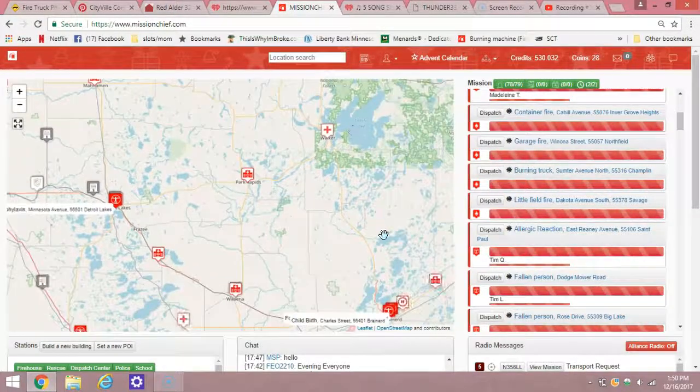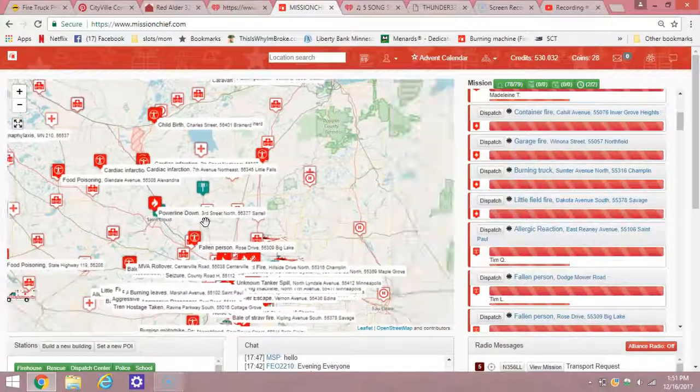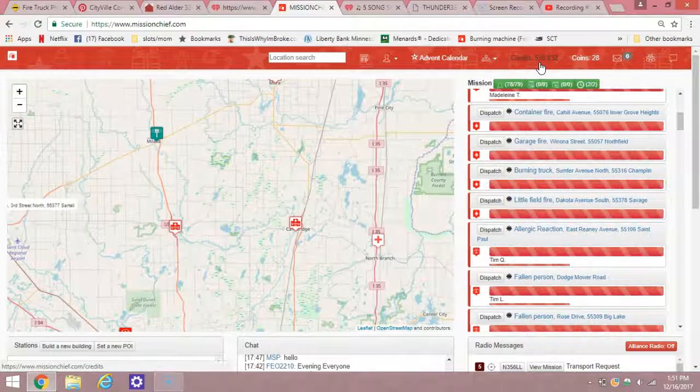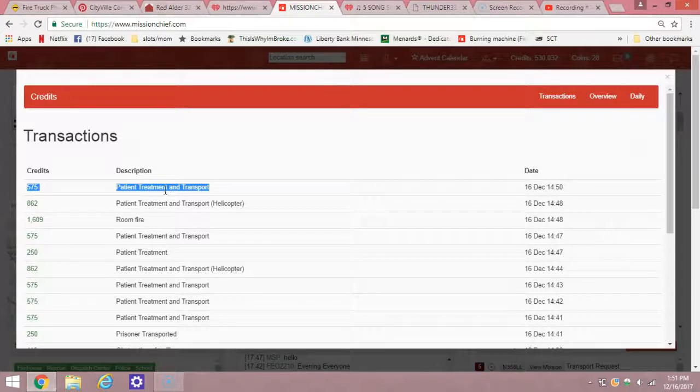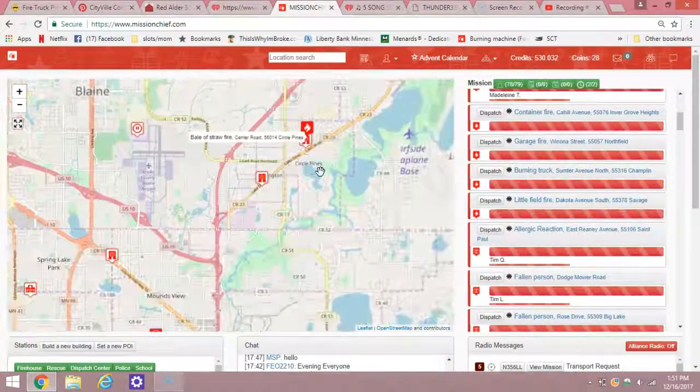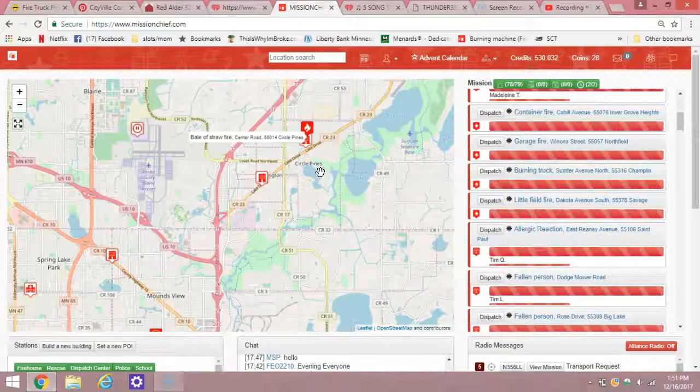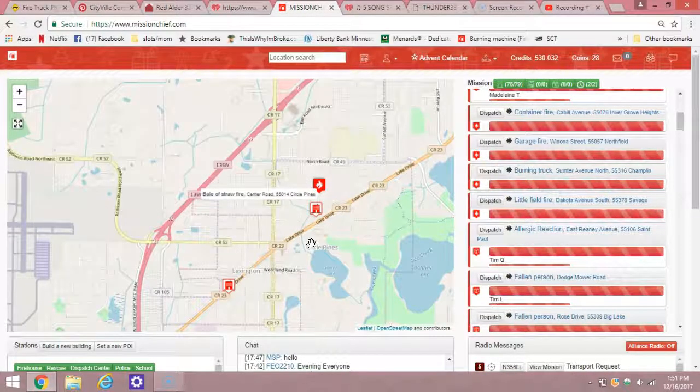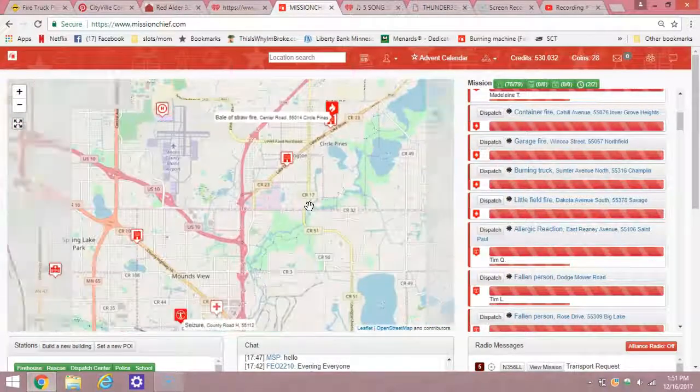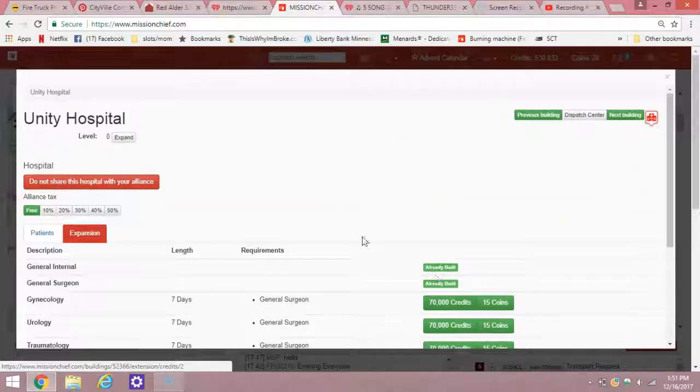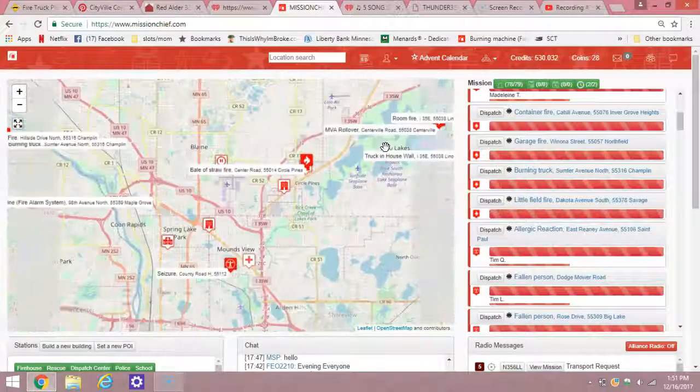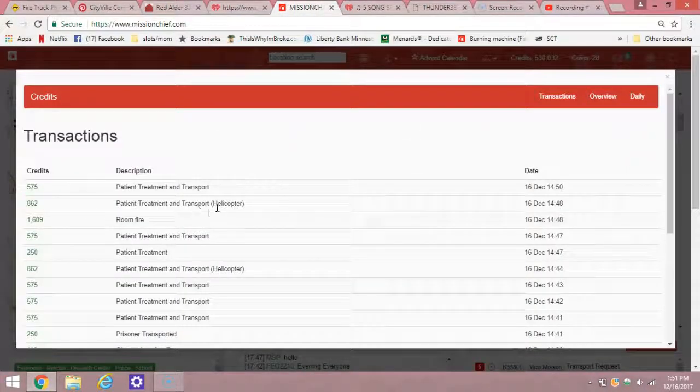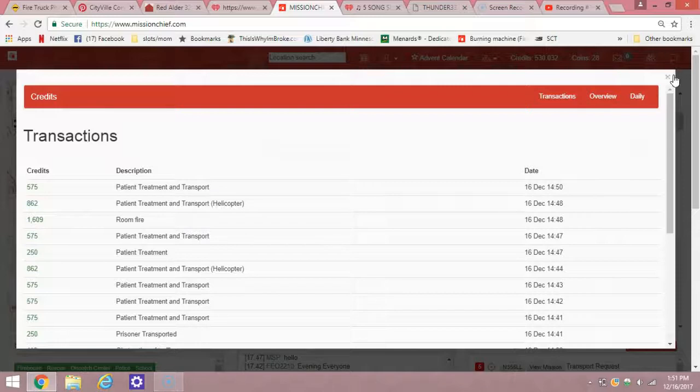But the upside now. This is my favorite part. You basically get 1,000 credits every time you transport someone via helicopter. Now, it's not directly 1,000, but I like to just think it's 1,000 because it's pretty high up there. If we head over to credits, we're going to see. This is a normal ambulance call right here. 575 credits for patient transport and treatment. When you transport someone, you get 250 credits for just treatment. If we head back to credits, we see that we have patient treatment and transport via helicopter. And that's 862 credits. So that's quite a bit more than a ground ambulance.